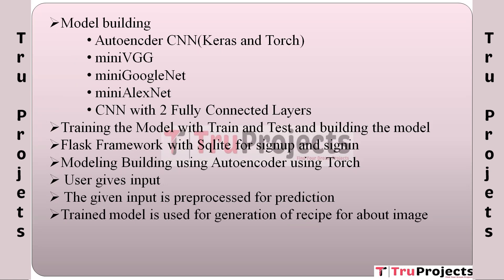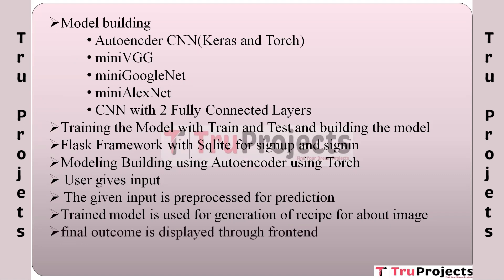The trained machine learning model, which has learned to understand and interpret food images, is utilized to generate a recipe based on the user's input. This could involve recognizing ingredients, cooking styles, and nutritional information. The final outcome is displayed through the front end. The generated recipe or cooking instructions are presented to the user through a user-friendly front end interface. Users can view and follow the recipe to prepare the dish they inquired about.